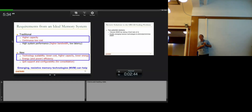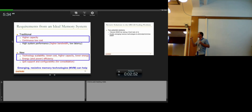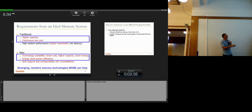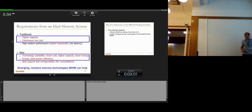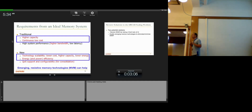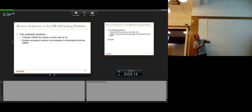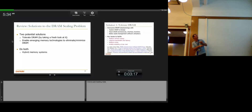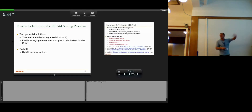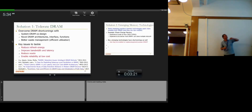Emerging resistive memory technologies can provide higher capacity and continuous low cost because they have better scalability in terms of cell size. They can also provide energy efficiency because they happen to be non-volatile and have low leakage power. We're going to try to take advantage of those. The two potential solutions are tolerating DRAM or enabling emerging memory technologies — we're going to look at how to combine DRAM with other emerging technologies.